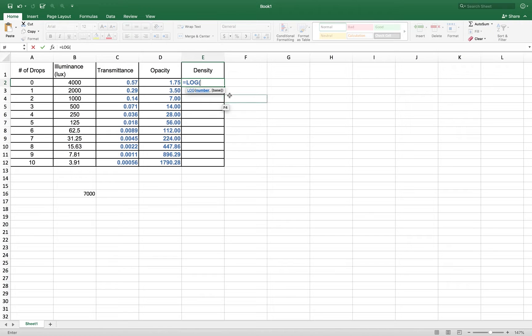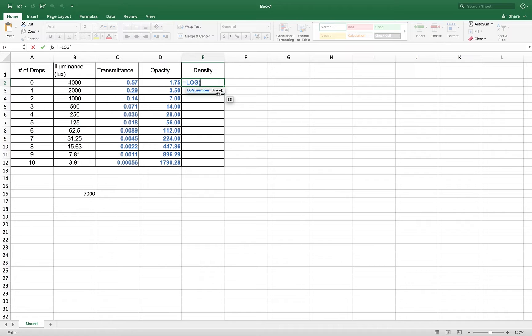And I am going to, typically, when you're using a function, I guess I should explain this. You get the usage up here. Anything that's in a square bracket is optional. You typically in, well, I shouldn't say you typically, but in this situation, we don't need to worry about it. We just need the number.